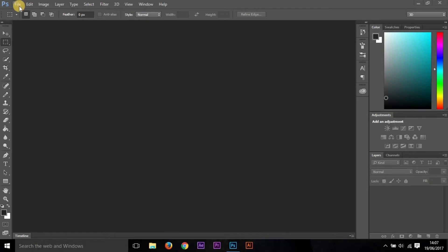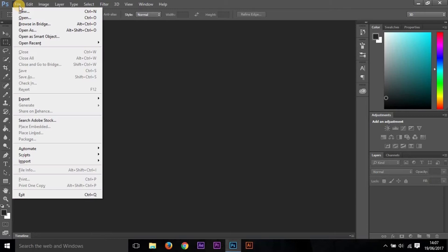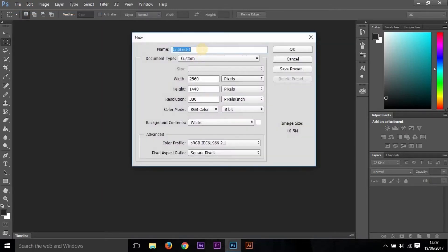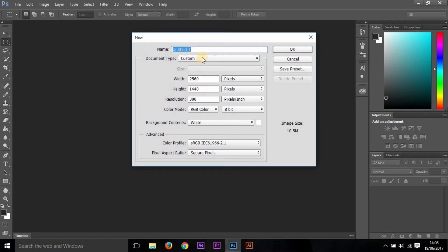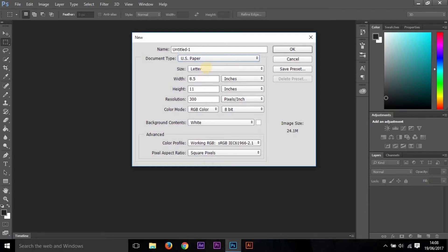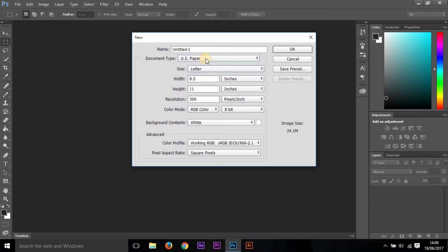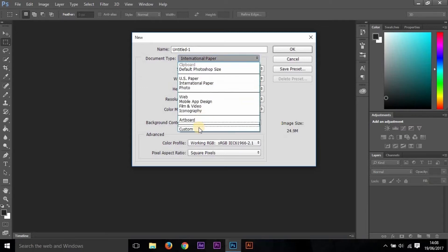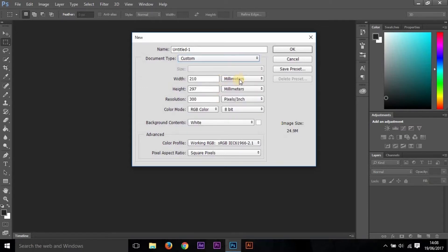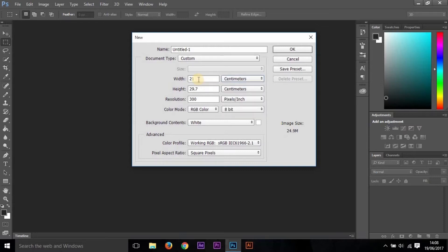Now open a file or project. Click on the File button and then press New. Here, set the name you want. You can set the canvas size—you can keep it as custom and then change the width and height, or you can select US paper. If you're working on a letter or A4 size, choose the document type as international paper and then the size as A4. Let us work on the custom size. I'll set this as centimeters, and this one as 30, and this as 30 as well.